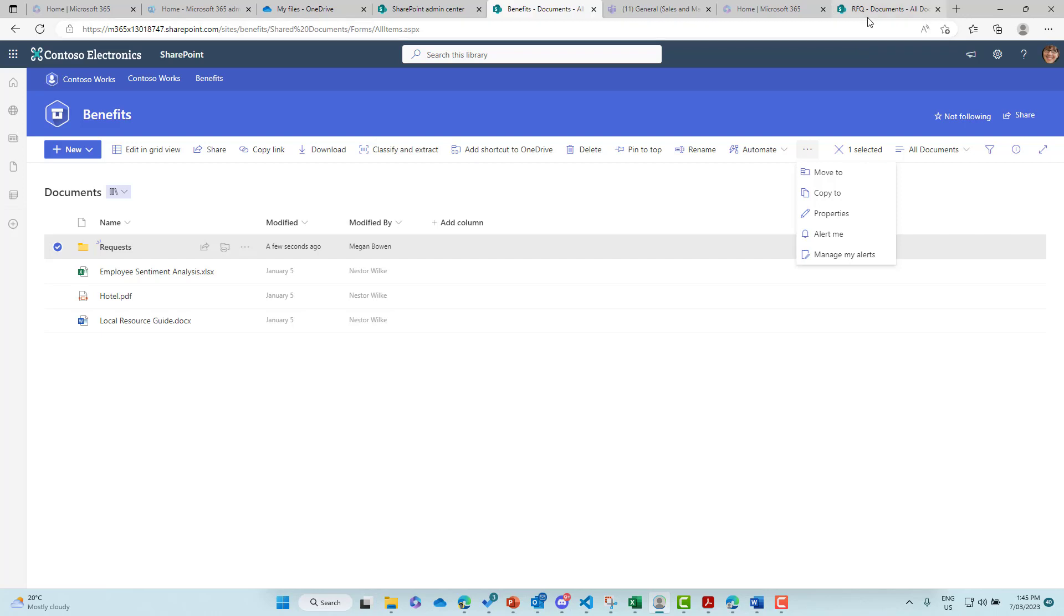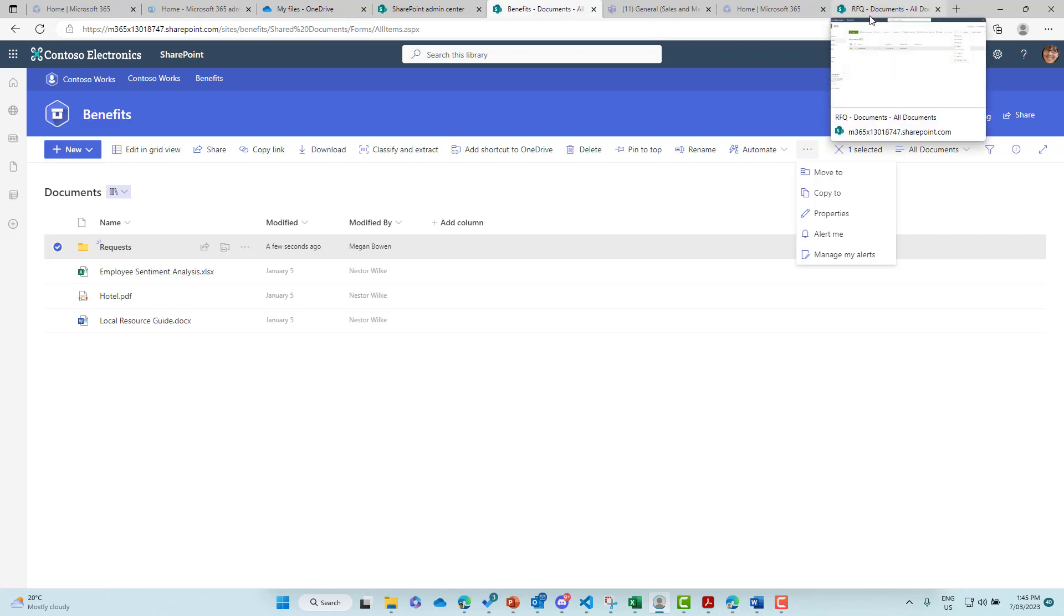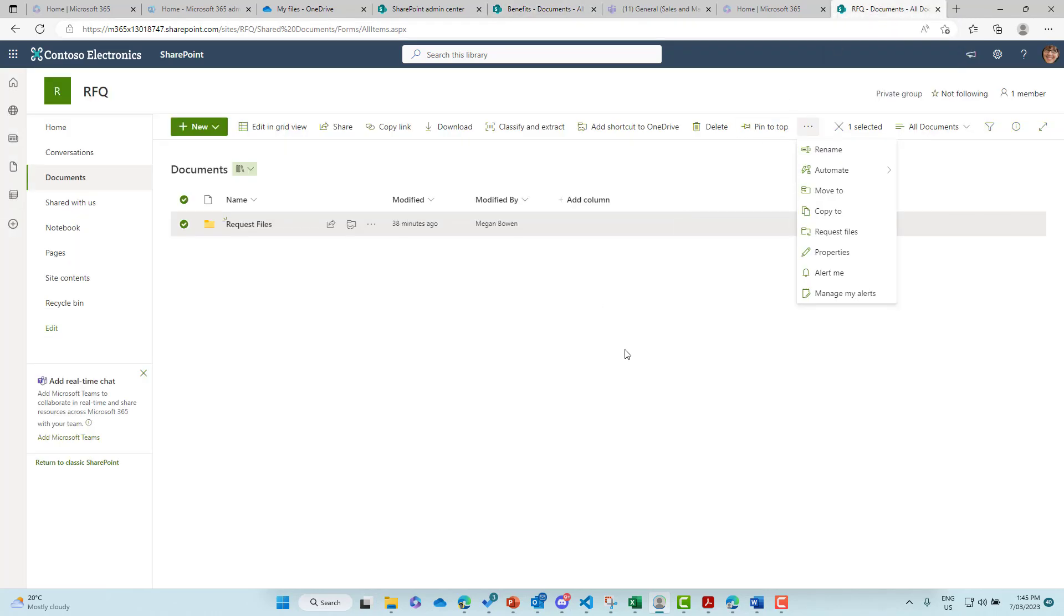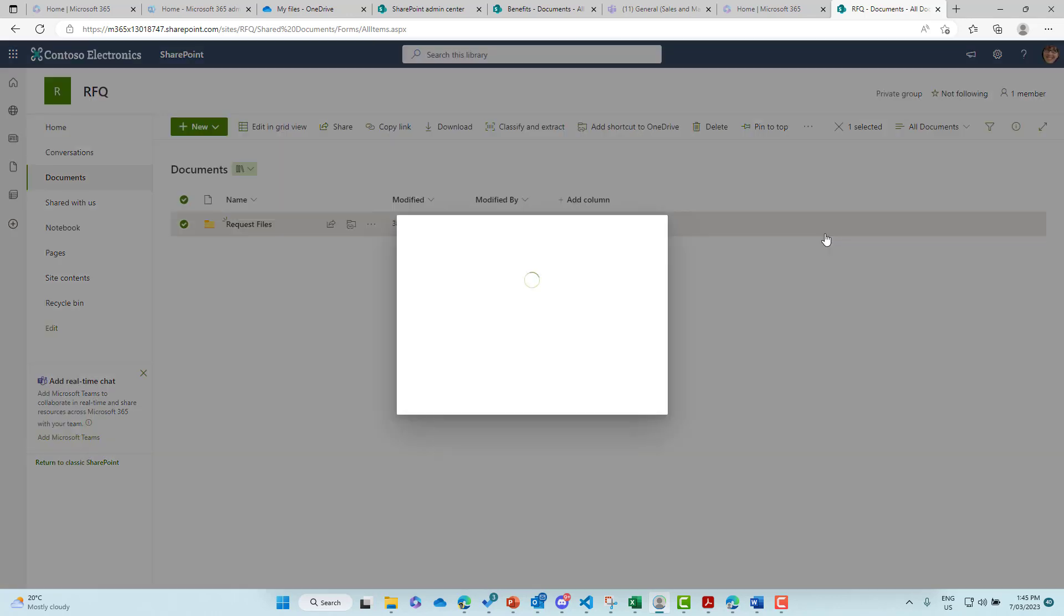So I'll click the three little dots and you can see that we don't have that request files option because of that setting, the sharing setting. So let's jump back into this site here. So you can see here, I click on request files.